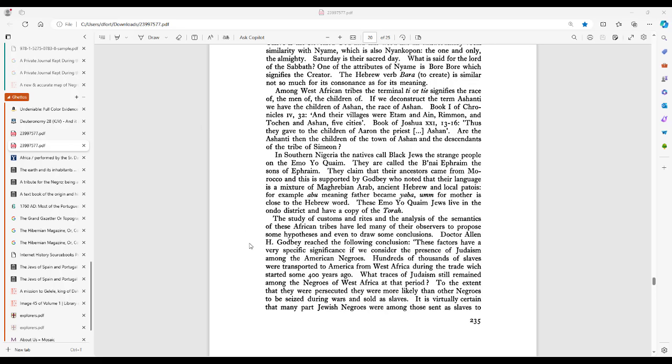So I'm gonna read this part here, and then I'm gonna point out where we're gonna focus on for the rest of this video. It says, "The study of customs and rites"—this is page 235, by the way—"the study of customs and rites and the analysis of the semantics of these African tribes have led many of their observers to propose some hypothesis and even to draw some conclusions. Dr. Alan H. Godbey reached the following conclusion: These factors have a very specific significance if we consider the presence of Judaism among the American Negroes."